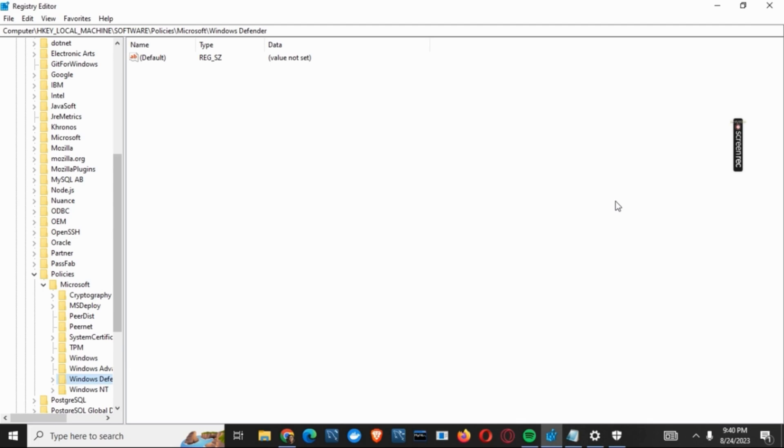Now if you want to regain it, you can just delete this file. That's all for today. For more such content, do not forget to hit the like and subscribe button.